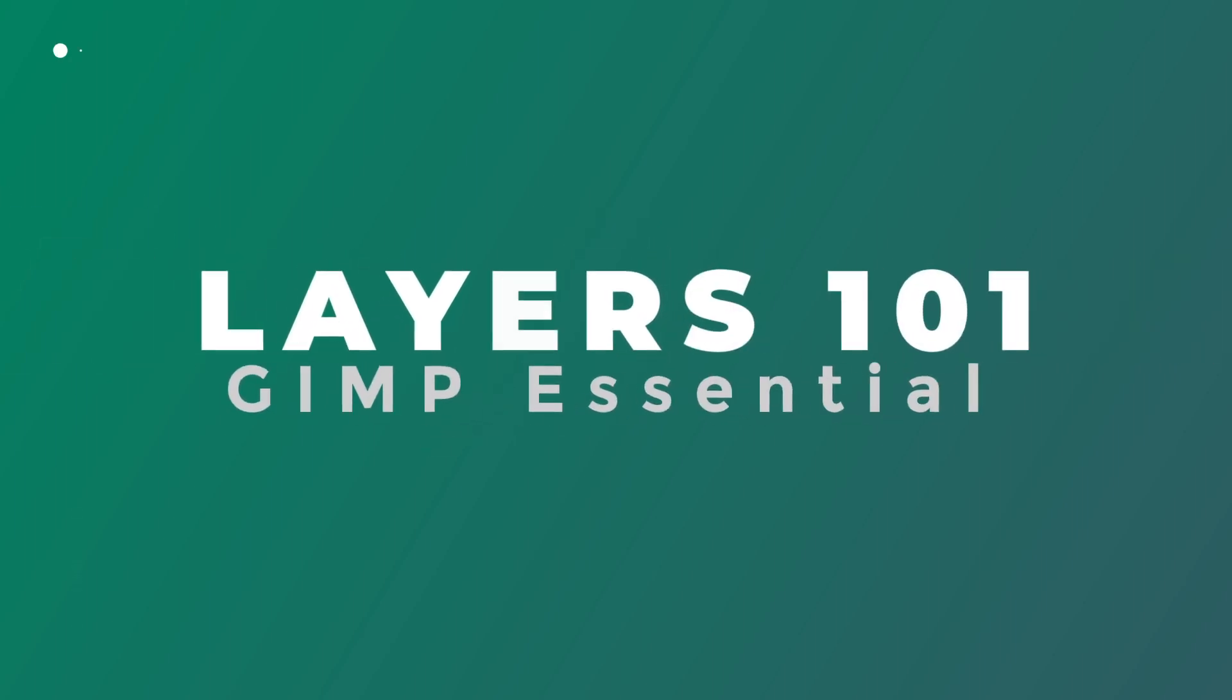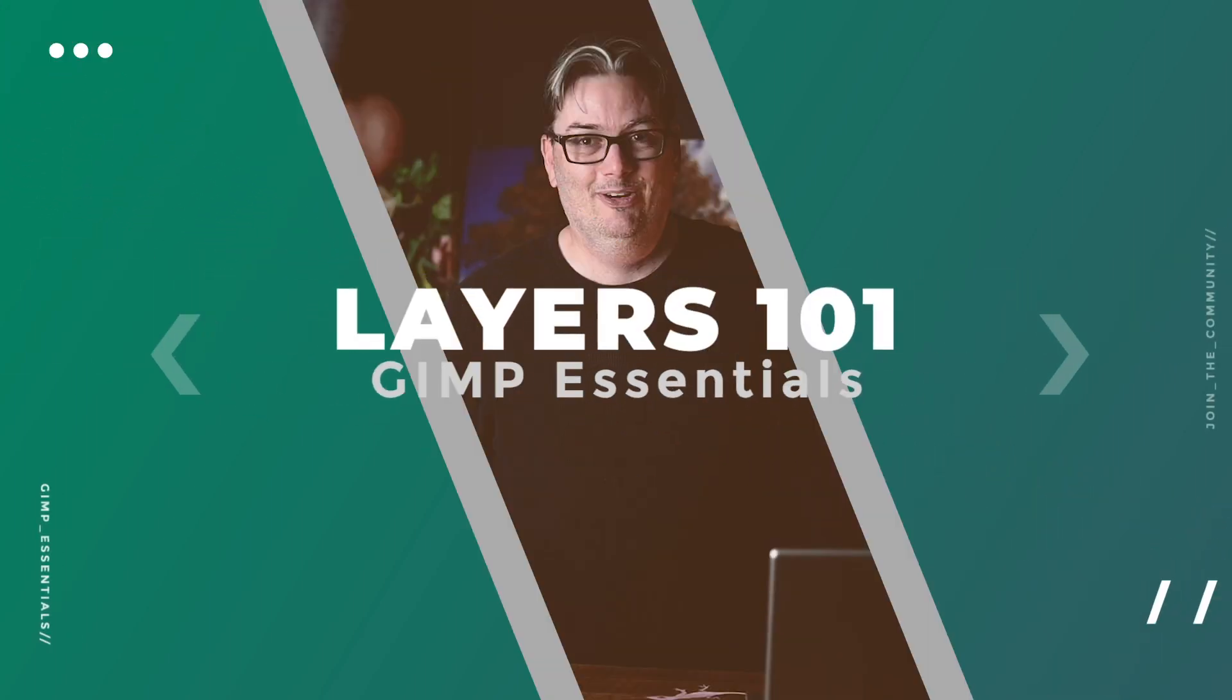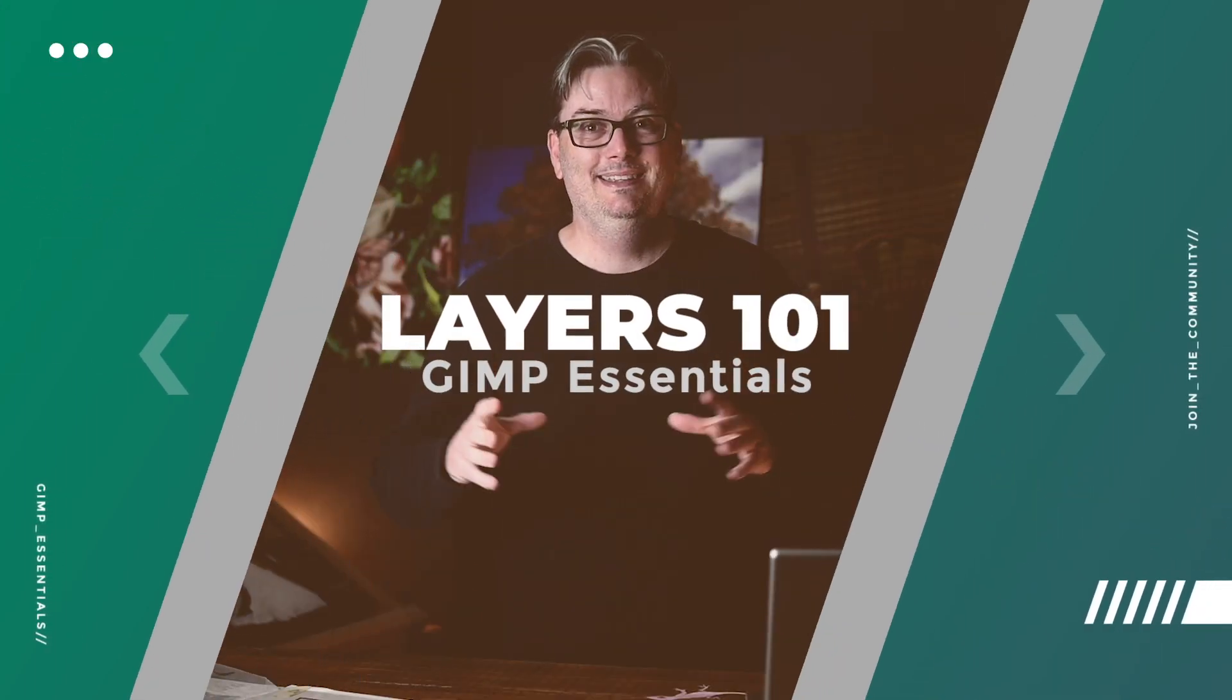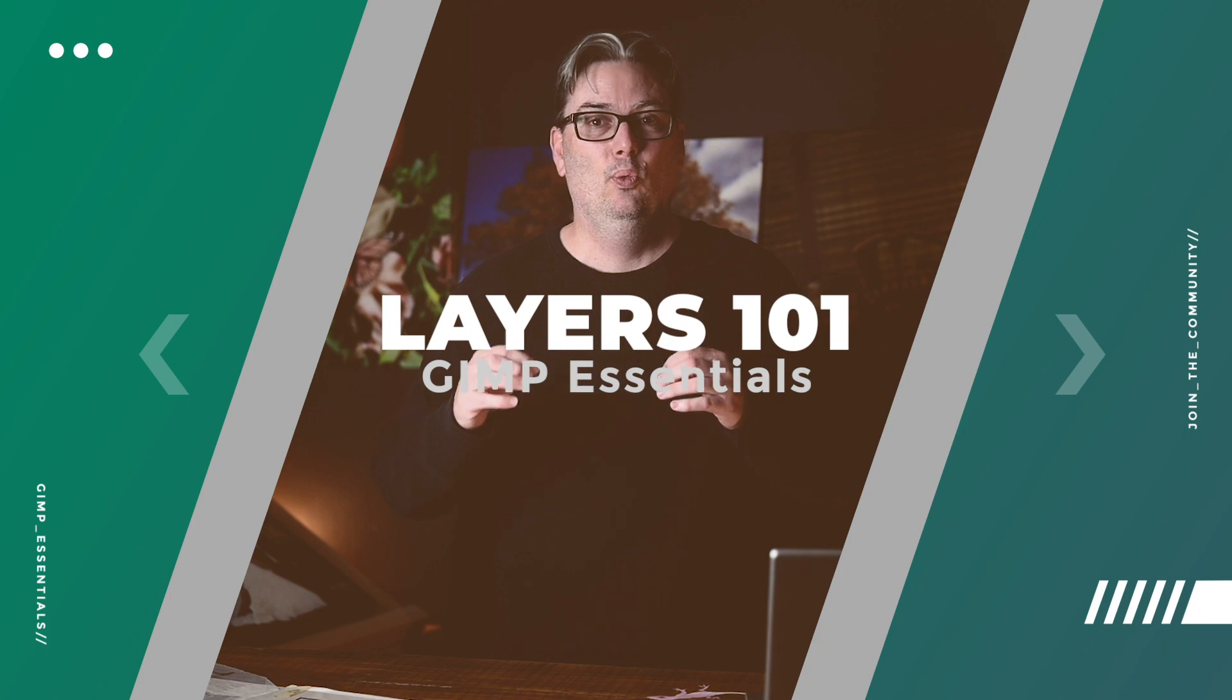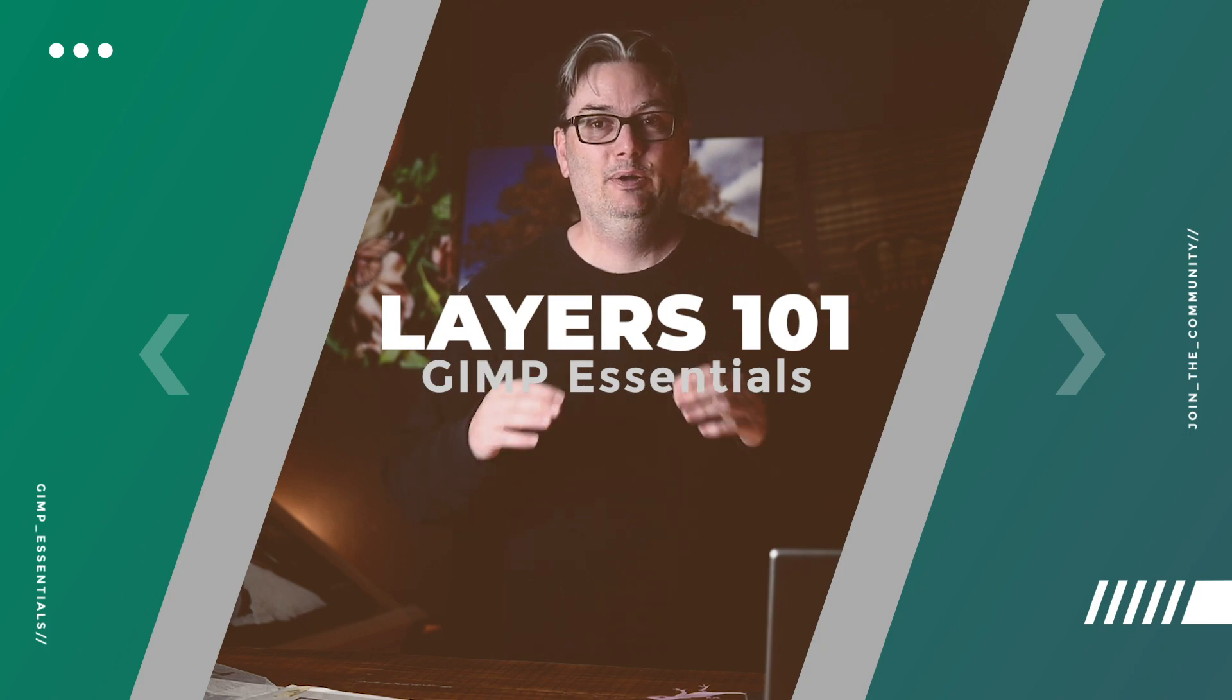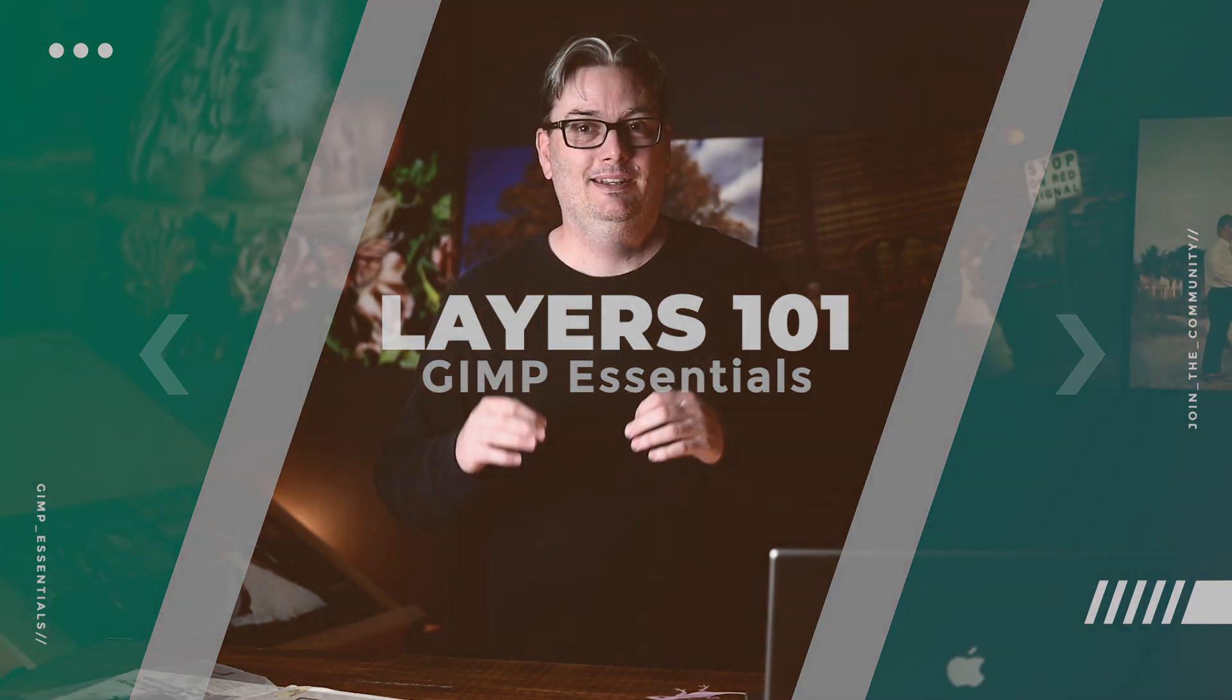Hello and welcome back. All right. So in this section, we're going to go over what layers are, how to use them and much more.